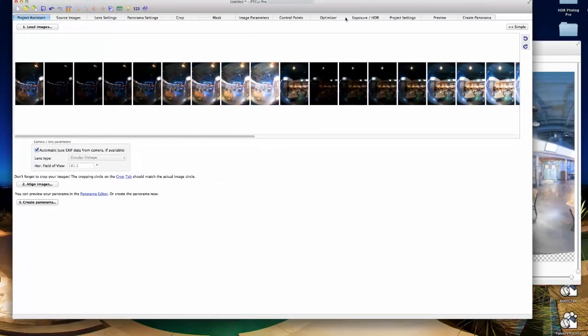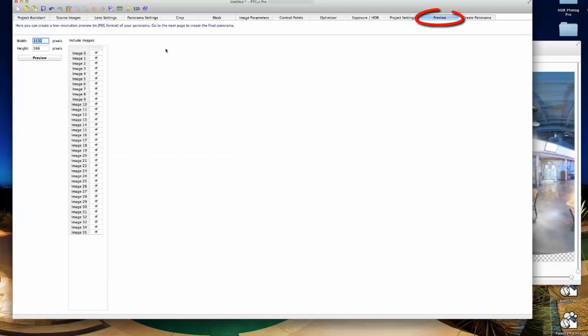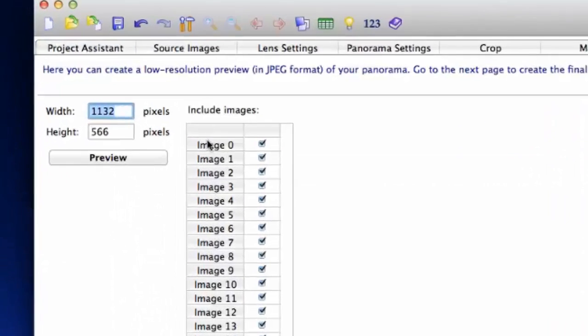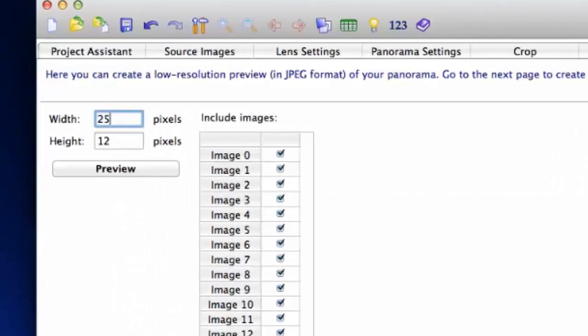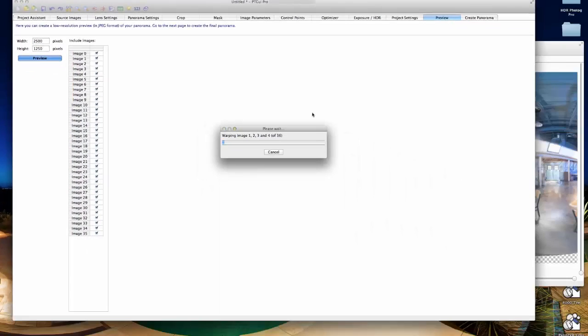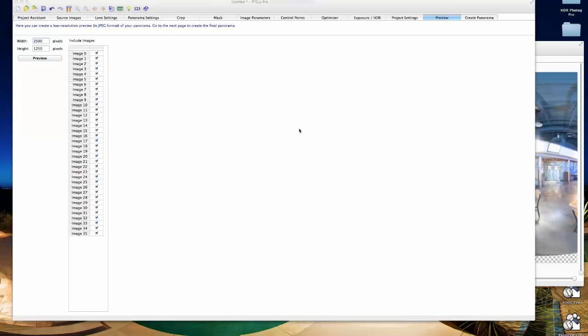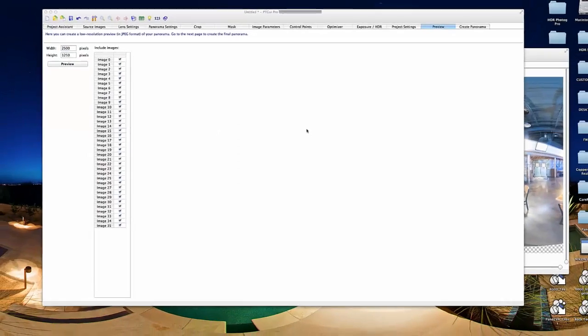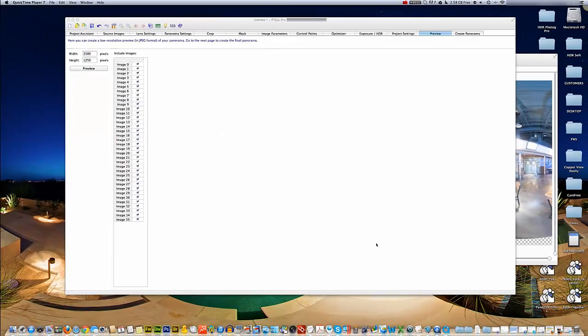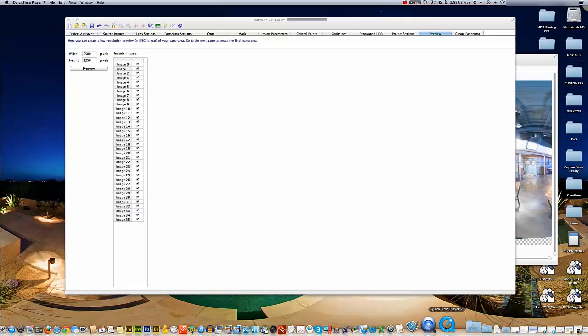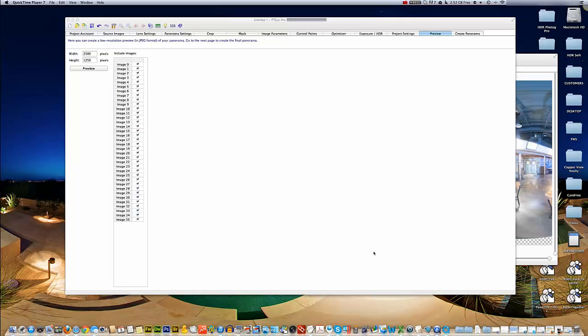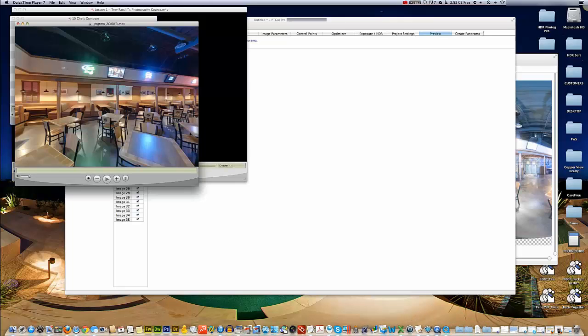We can see our horizontal field of view is 181, which is pretty good. We'll click on preview and I'm going to make the preview a little bigger than it defaults to, in this case 2500 pixels wide. This takes quite a while to process.